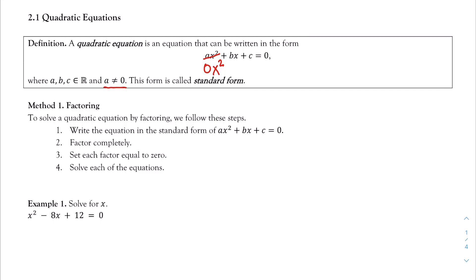There are many ways that we can solve a quadratic equation. We're going to talk about a couple of them; there are other ways I may not mention. Whatever method you're familiar with, you're free to use. We're going to talk about two or three methods. Let's look at our first method — probably the more common one you've heard of: the factoring method.